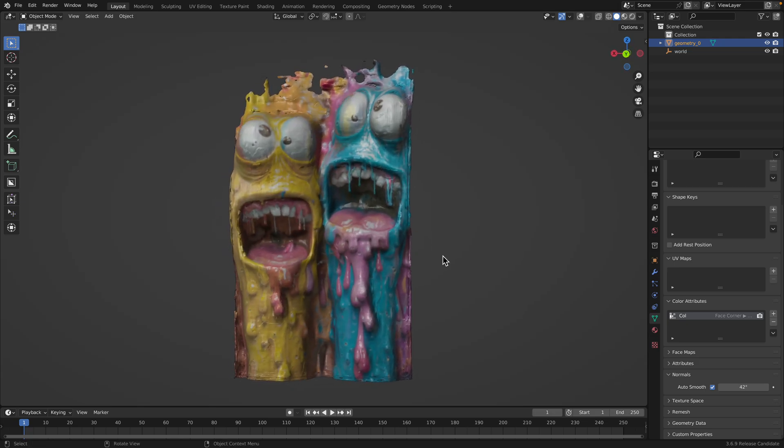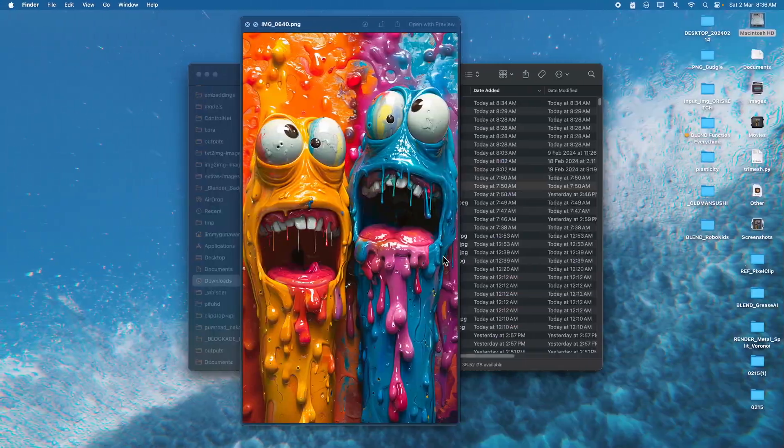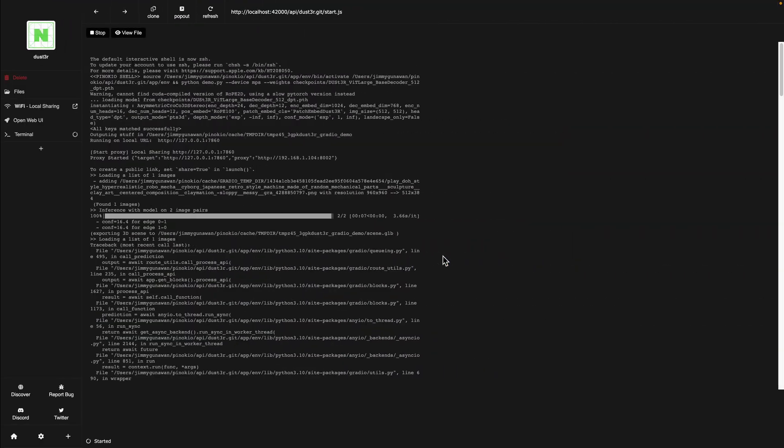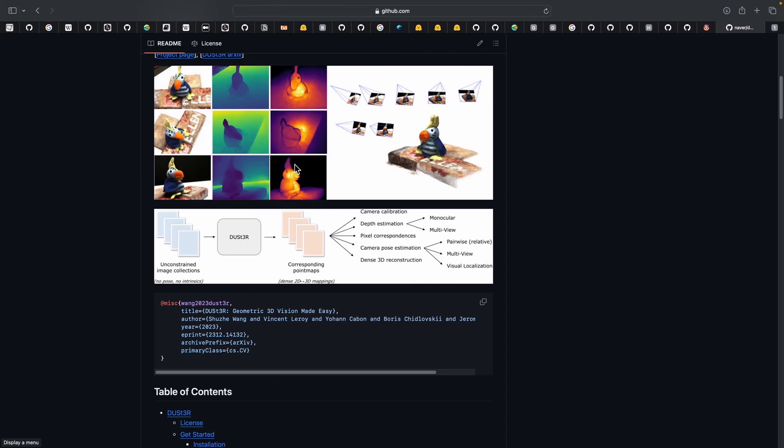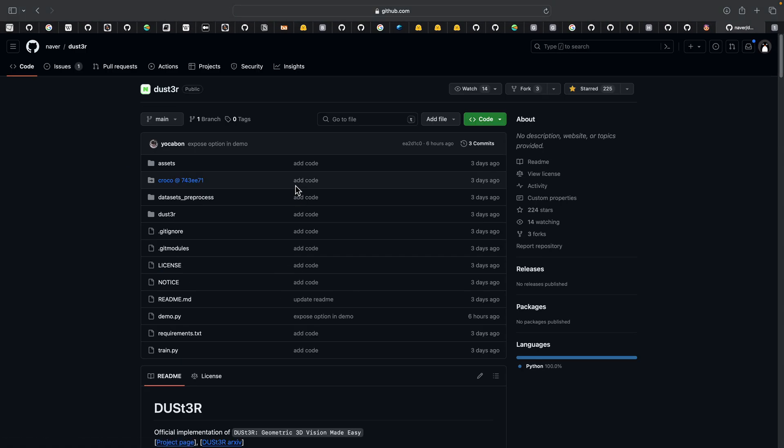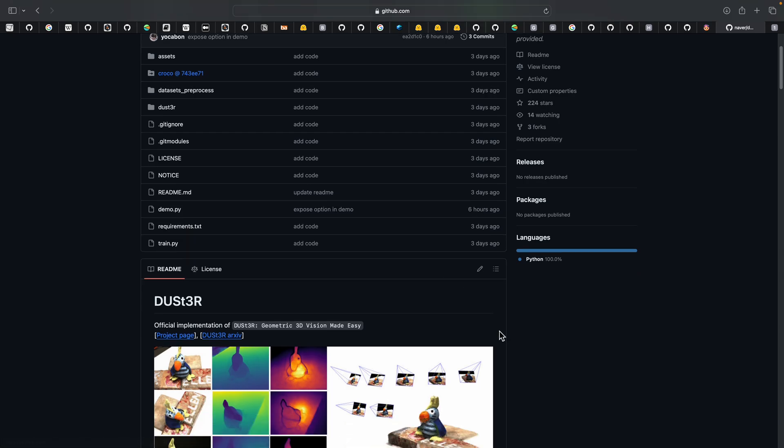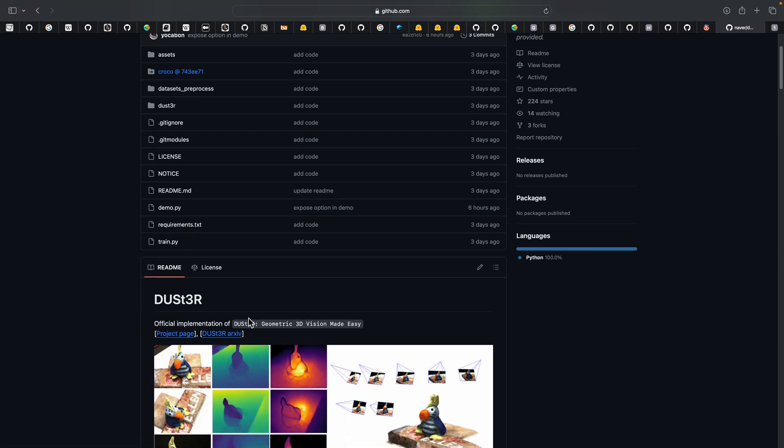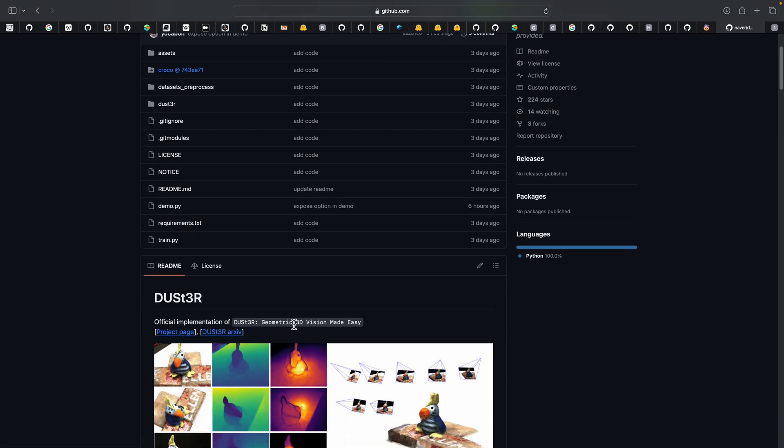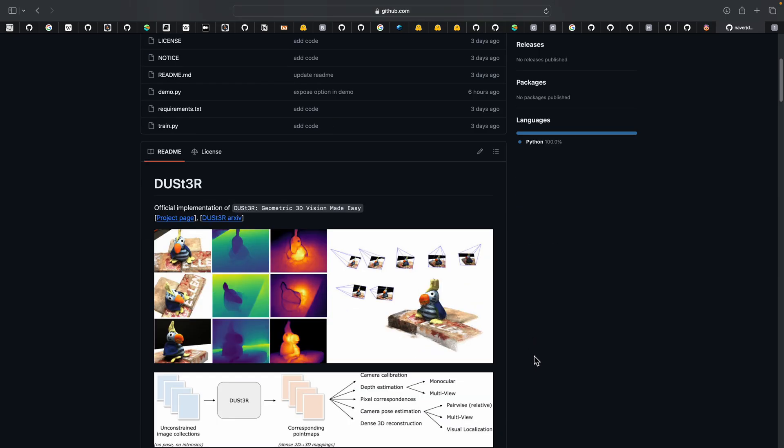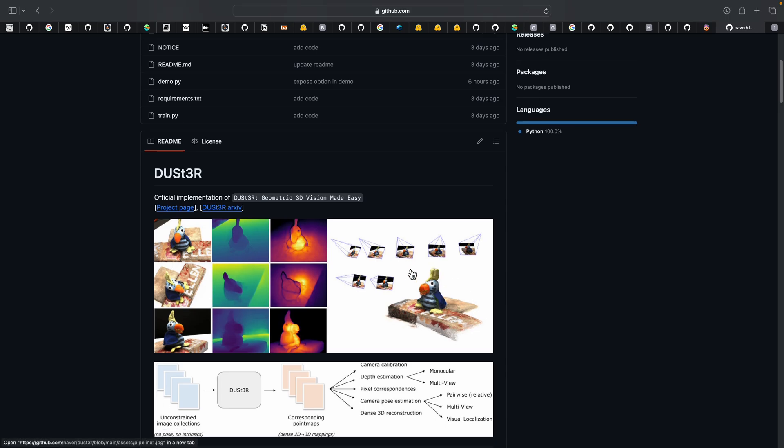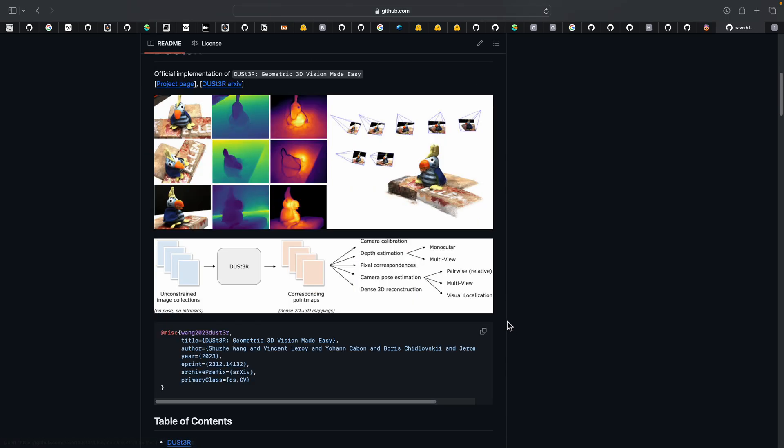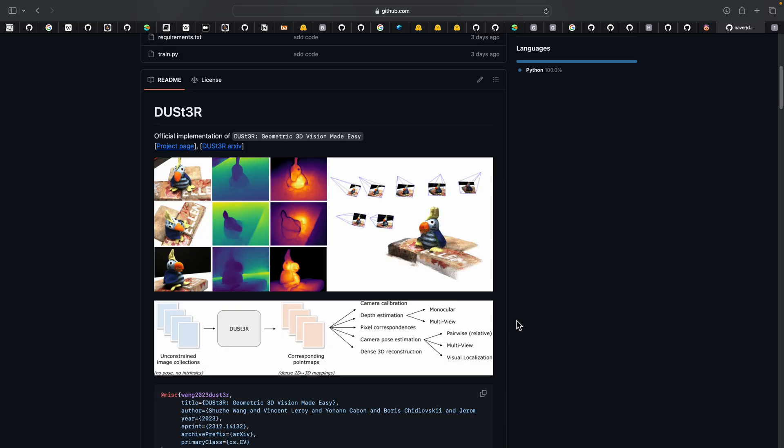The secret is Dust3r. This is actually quite new, it was released three days ago. You can read the paper here from Naver. So that's Dust3r - geometric 3D vision made easy. Basically, you can have a single photo or multiple photos and you can turn it into a 3D point cloud or 3D mesh using very simple steps.